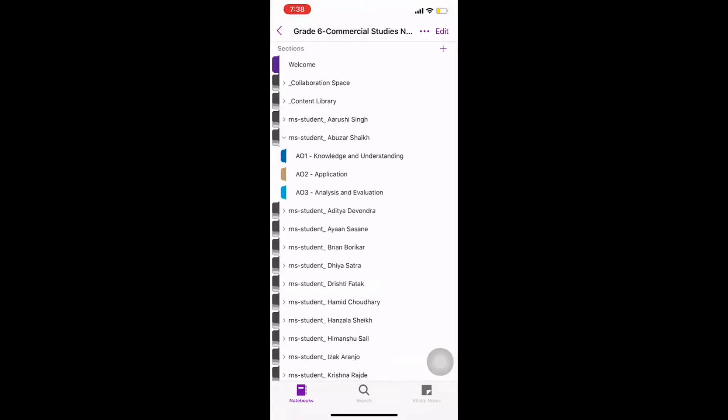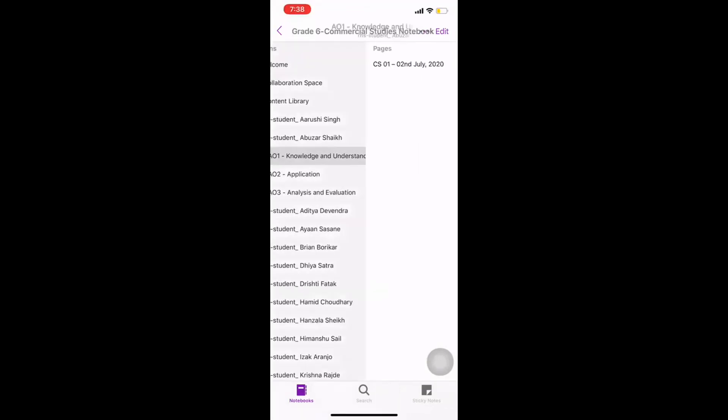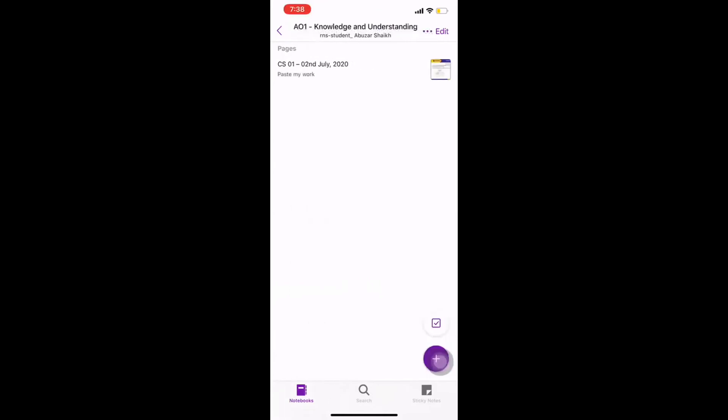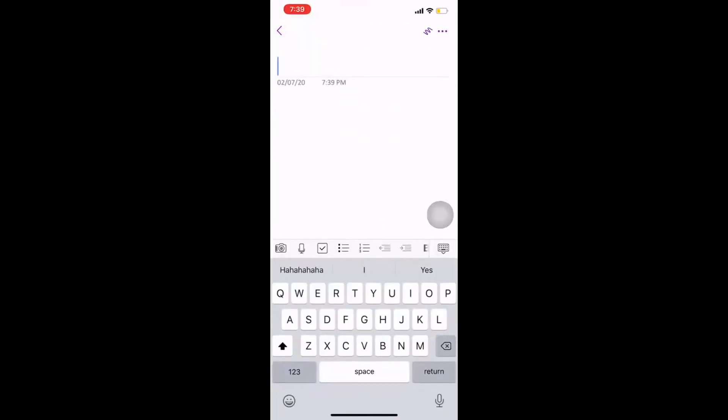Now, since I want to upload in AO1, that is knowledge and understanding, I will click on that. The moment I click on that, I already have one page over here. What if I want to add another page? So, I click on this plus sign below. That will add another page for me. So, here opens a new page.